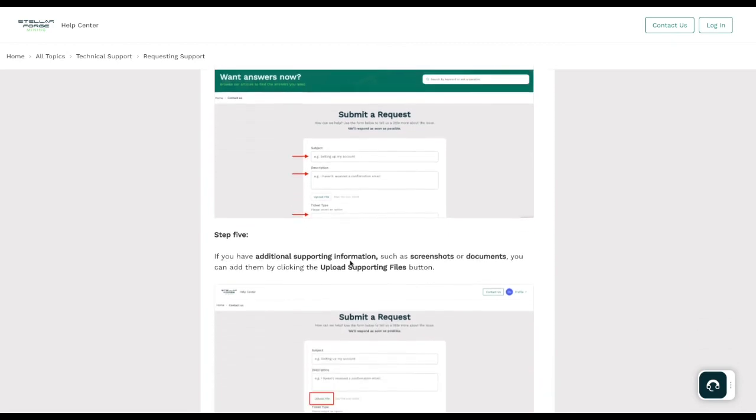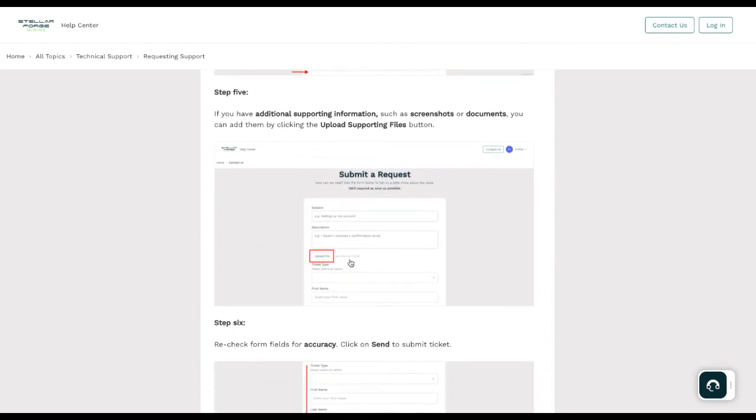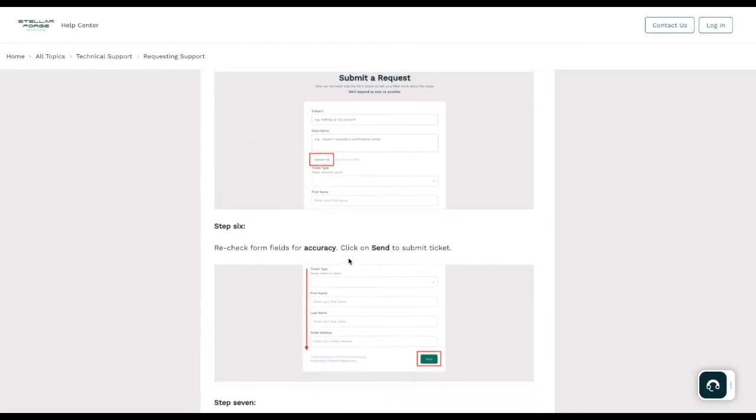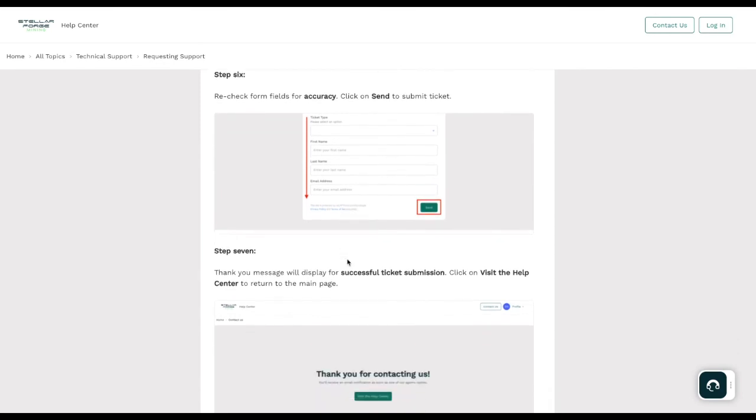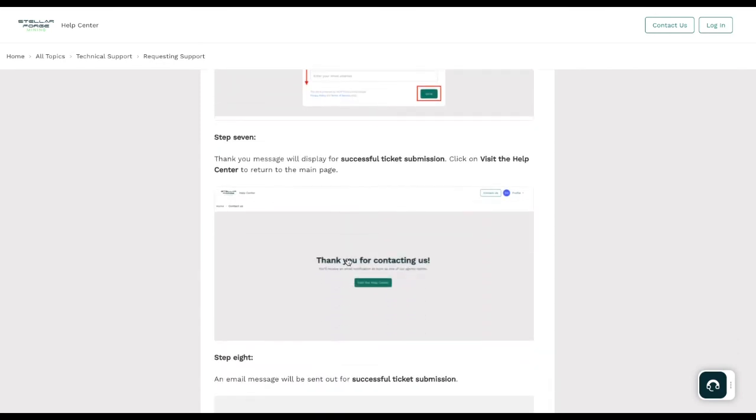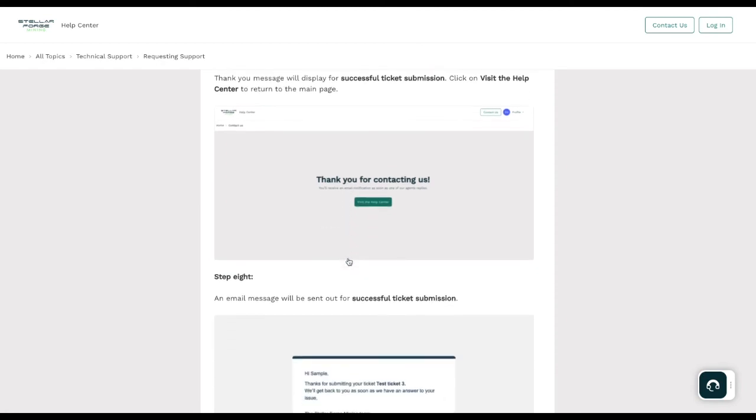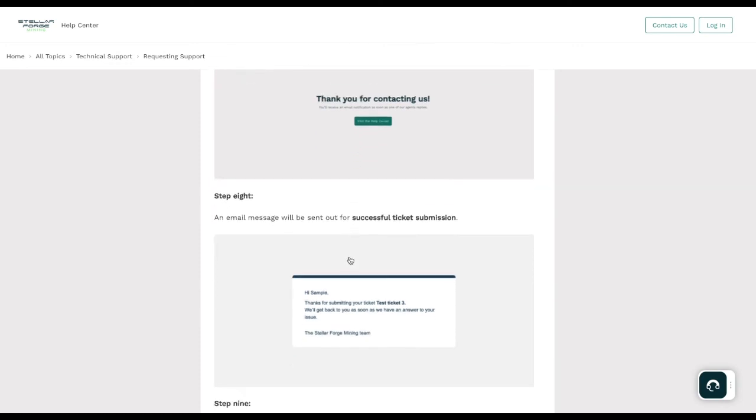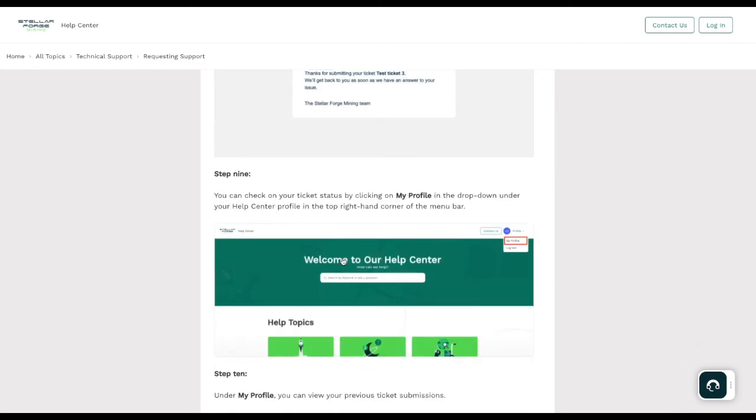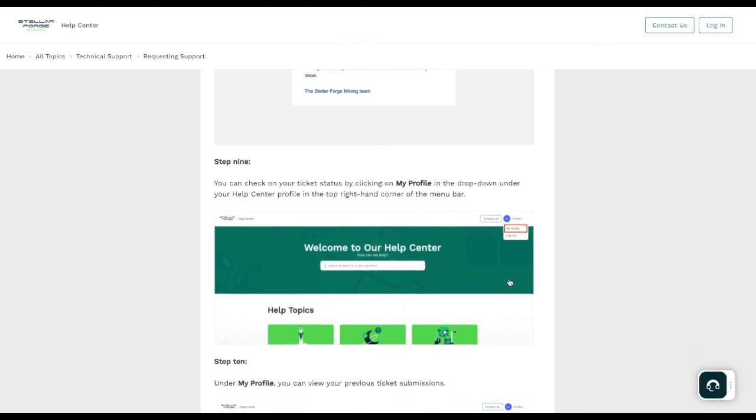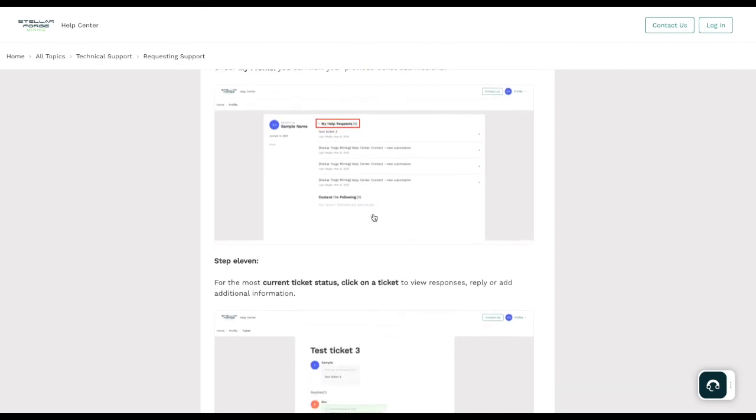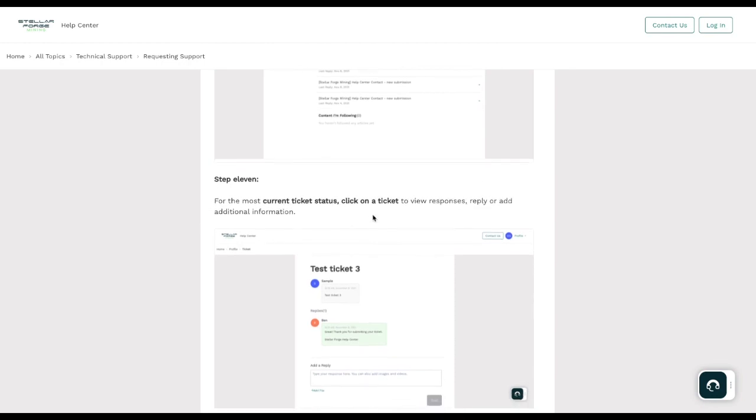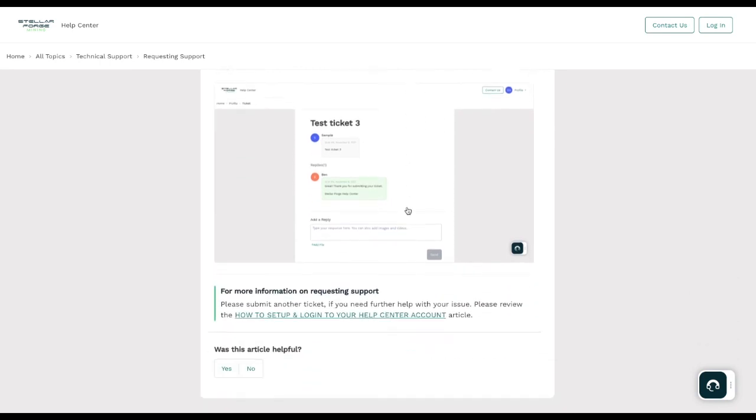Walk you through step three, step four, and then how to submit your request here, the information you need to include. Then go ahead and upload a file if you have screenshots or documents you want to give us as well. Then you can go down here and click send, and then step seven, a thank you message will display for a successful ticket submission. Click on visit help center to return to the main page. Step eight, an email will be sent to you once this successful ticket has been submitted. Step nine, you can check on the ticket by clicking on my profile in the drop-down under your help center profile in the top right-hand corner. In your my profile, you will see my help requests, which is all of your ticket submissions, and then you will also be able to see the current ticket status.